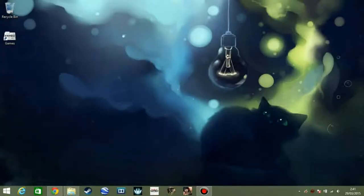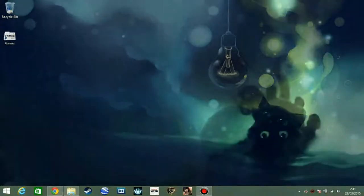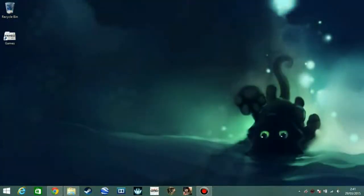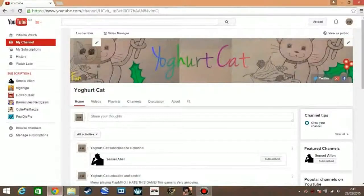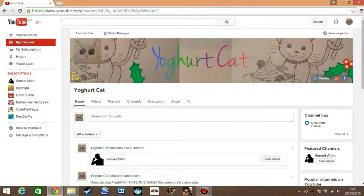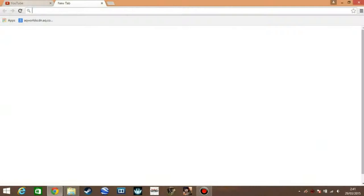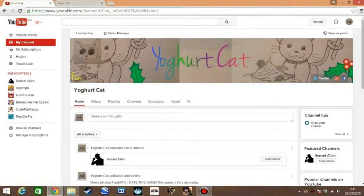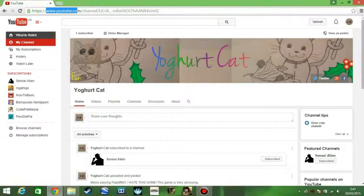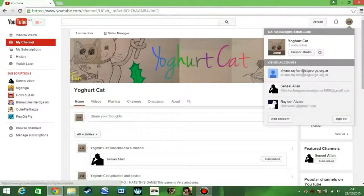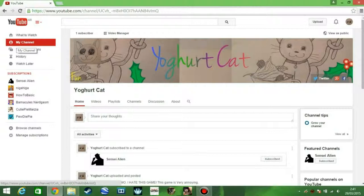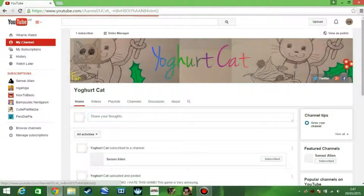Hi again everyone, and today I'm going to be doing a tutorial on how to put a channel trailer on your YouTube channel. So first we go to your browser, then you go to youtube.com. Then after that you of course login to your channel.